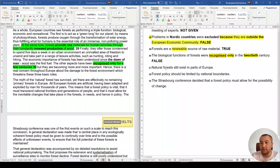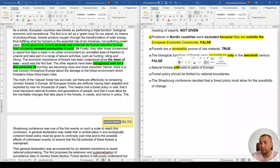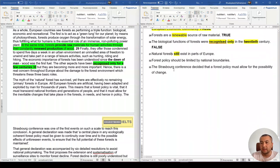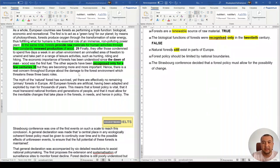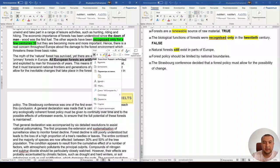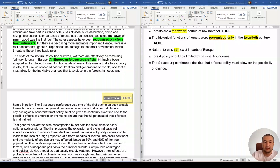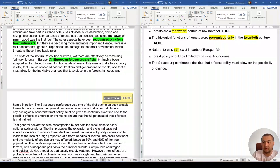Question 31: 'Natural forests still exist in parts of Europe.' The passage states that all European forests are artificial — meaning they are not natural. The keyword 'still' in the question implies they currently exist naturally, which contradicts the passage. The answer is False.